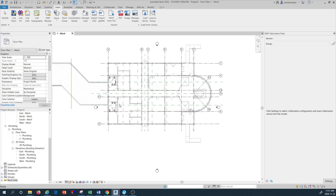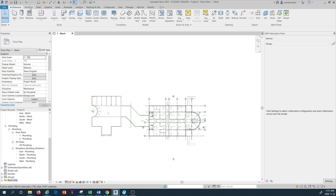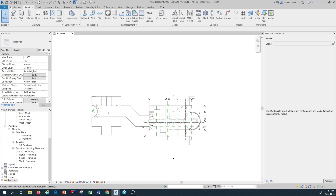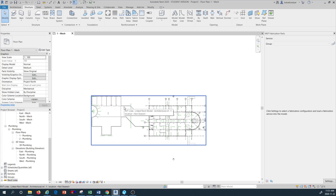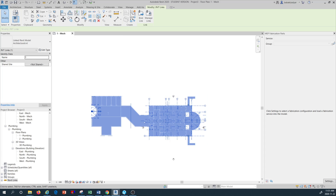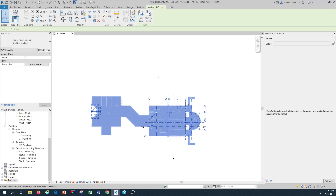Once the architectural plan is inserted into the mechanical template, the first thing we do is pin it. I'll left-click on the architectural floor plan from the top view — a new options box appears where I can use the Pin command. Once I press Pin, this floor plan is pinned, so that when drafting other mechanical components, accidentally moving them won't allow the architectural plan to move. This is a must-do as soon as you start a new mechanical project.